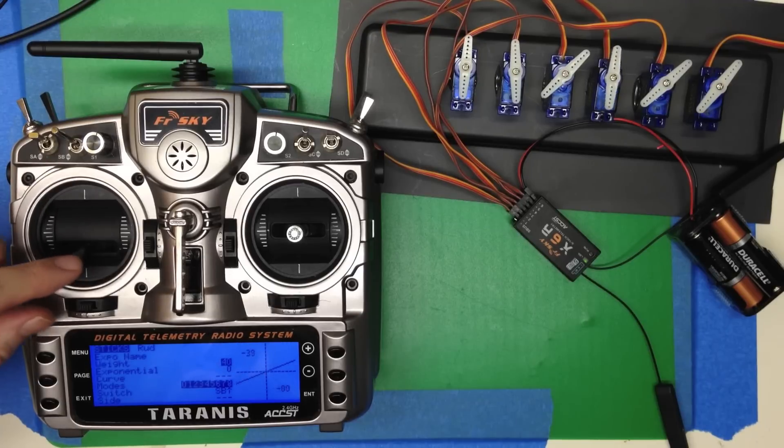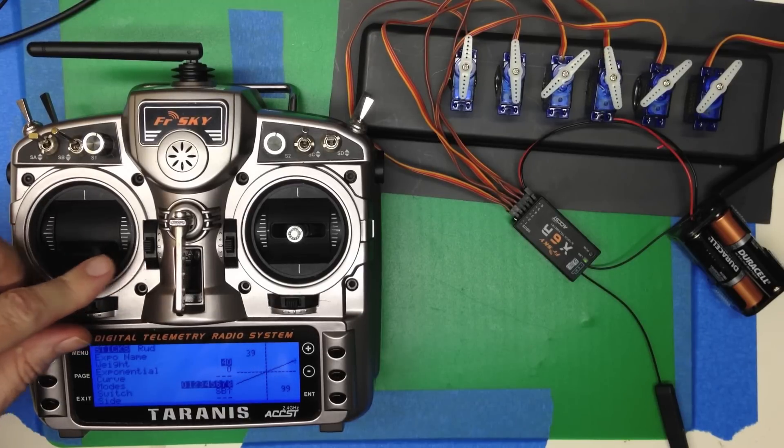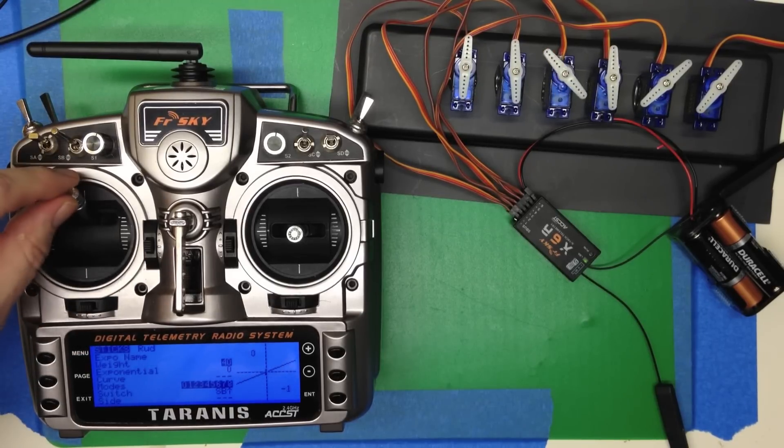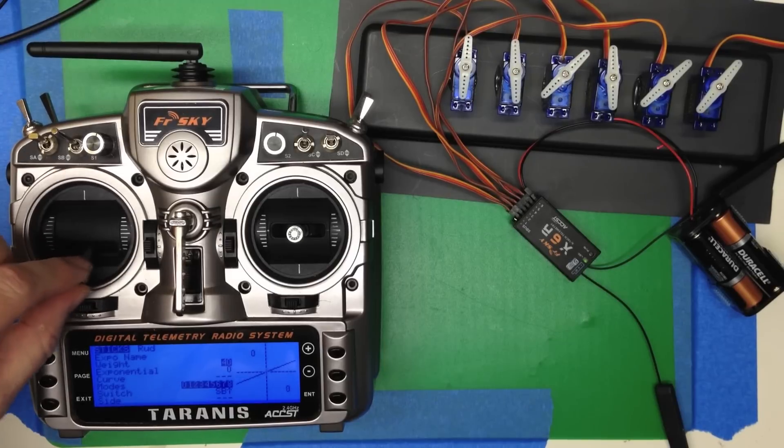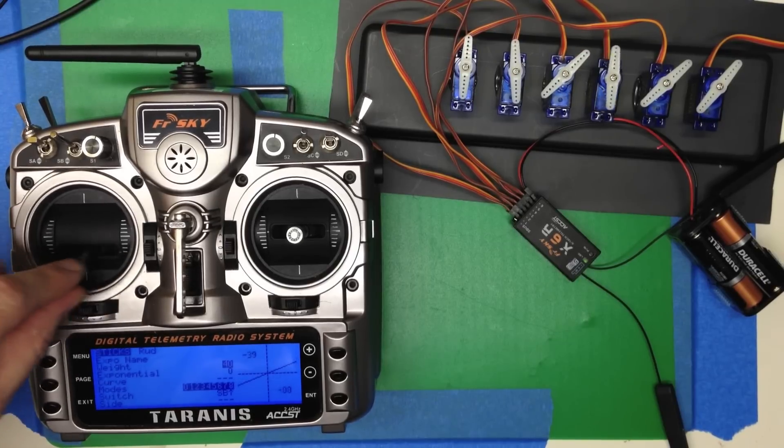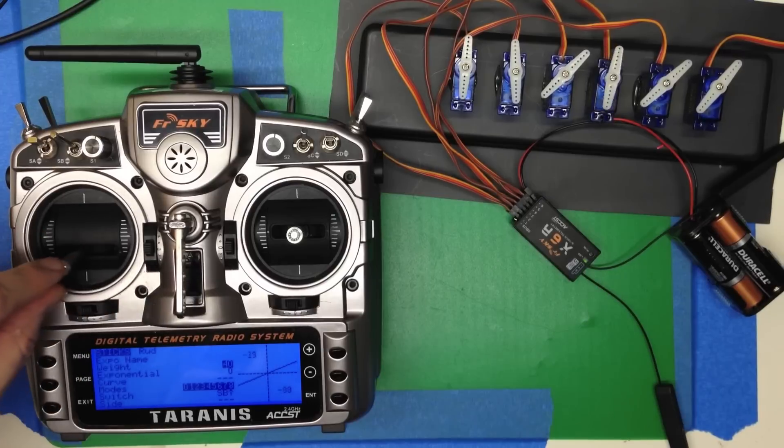And while that's active, you can see the servo. Here's what a regular servo motion is like. And here's our low rate servo motion.